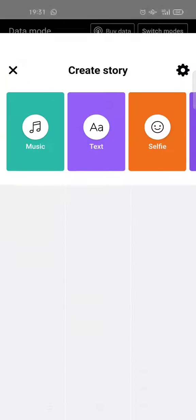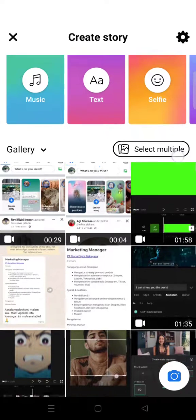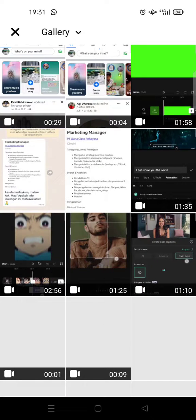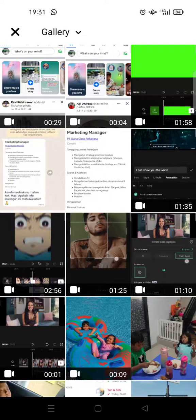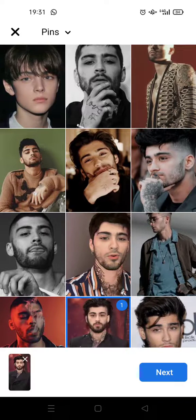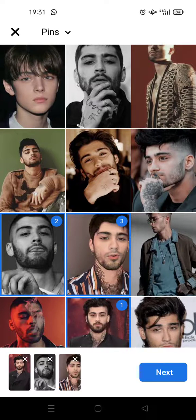Click on 'Create Story,' and here to add multiple photos you can click on the 'Select Multiple' option. Then just select the photos that you want. The photos will be numbered like that — one, two, and three for example.